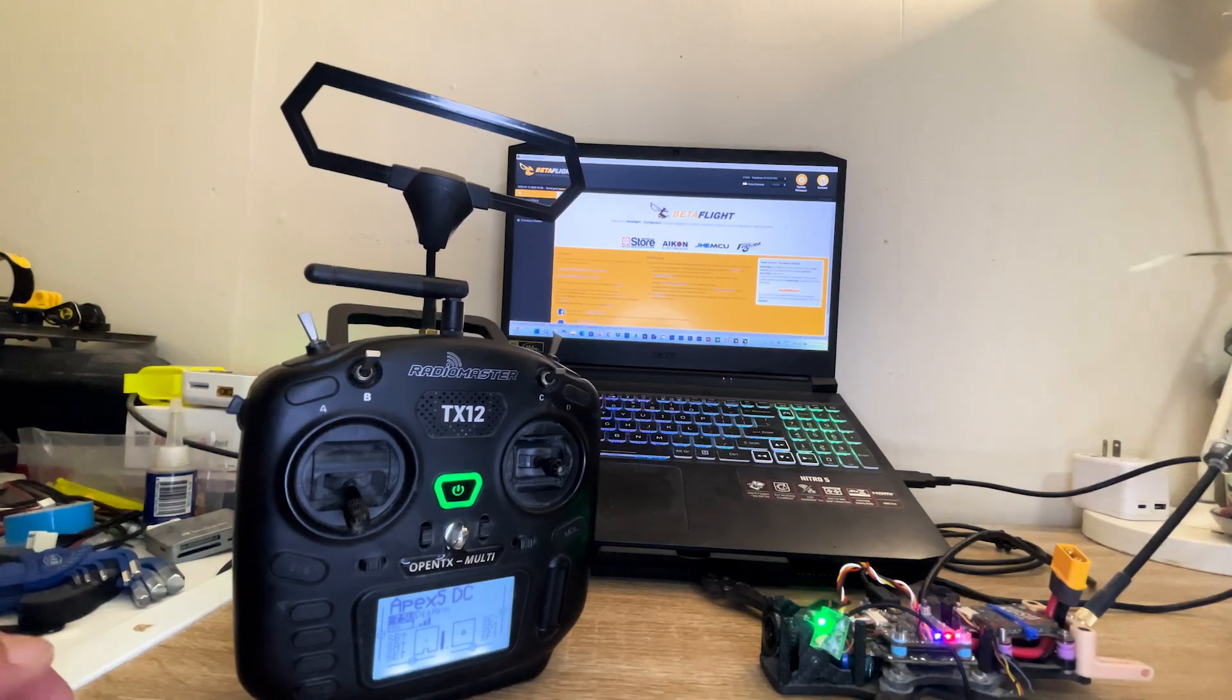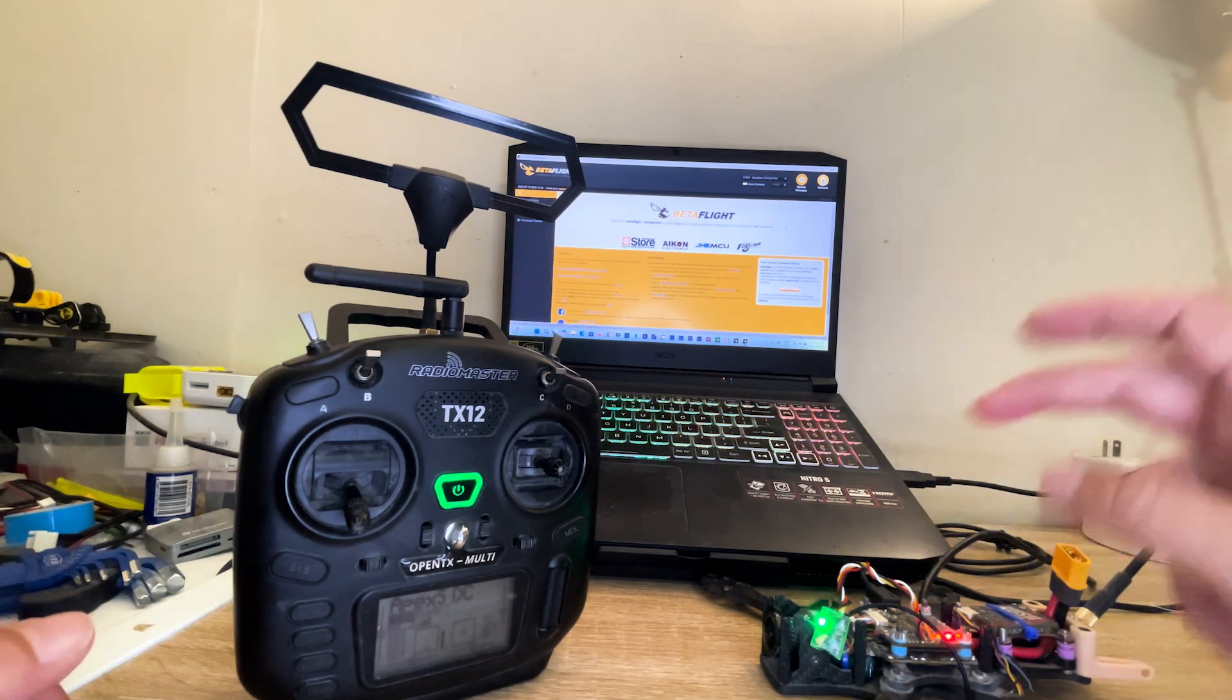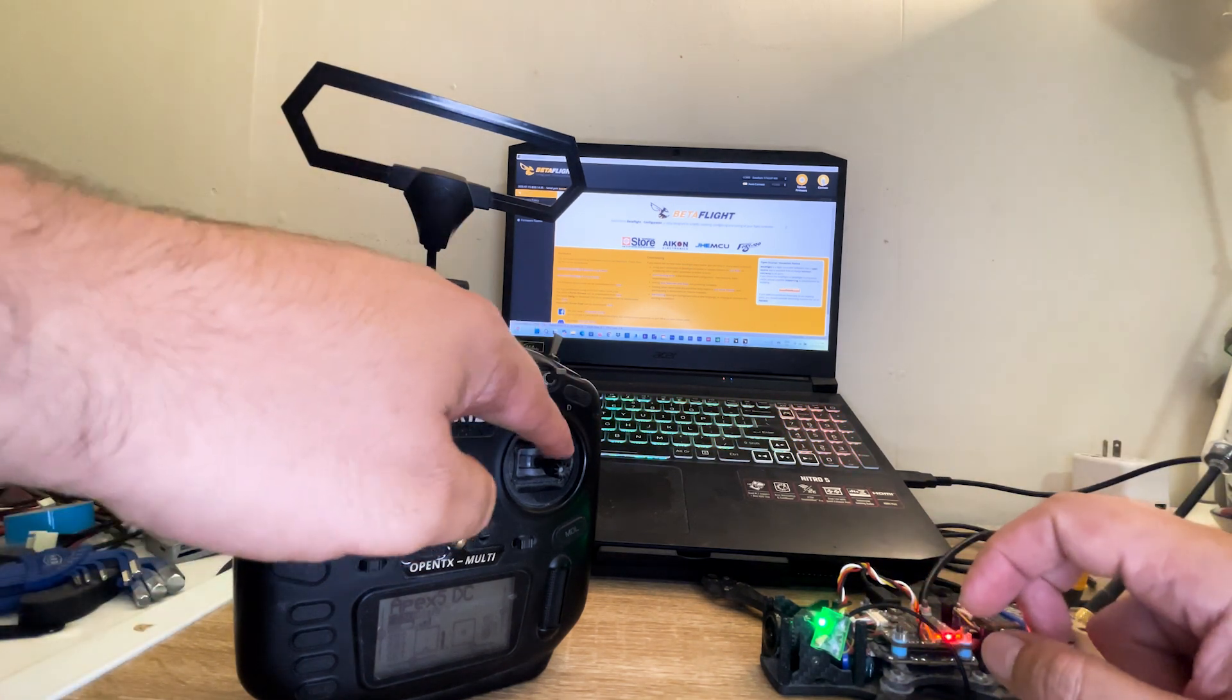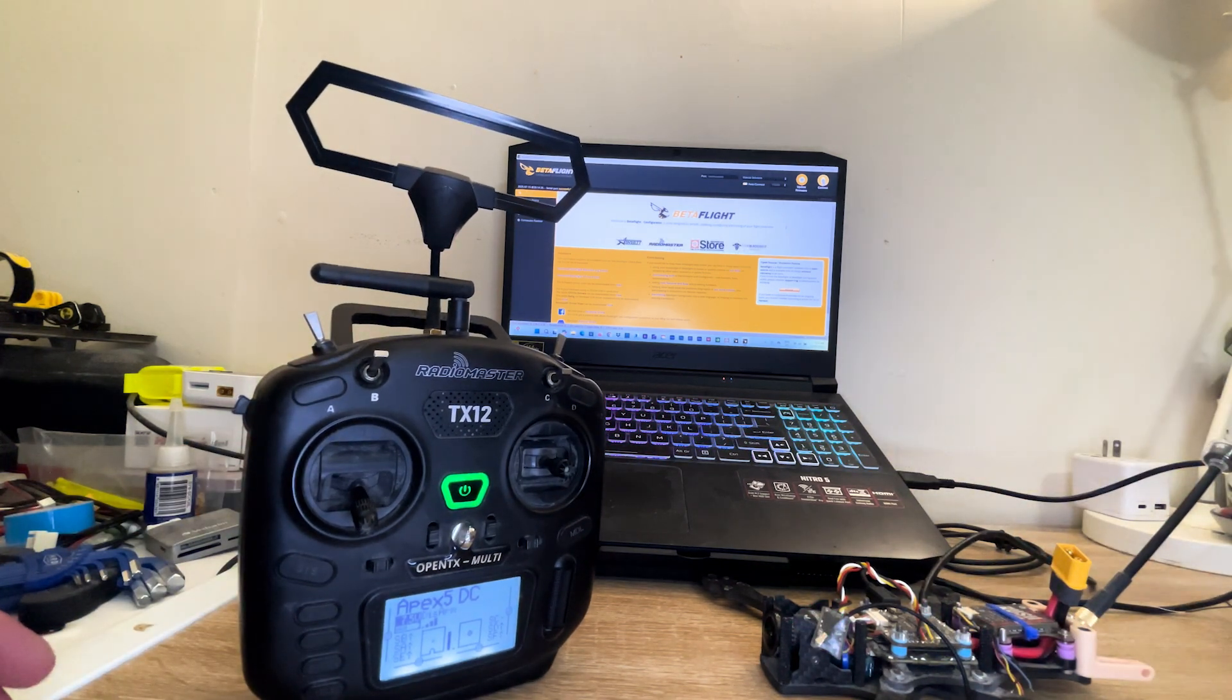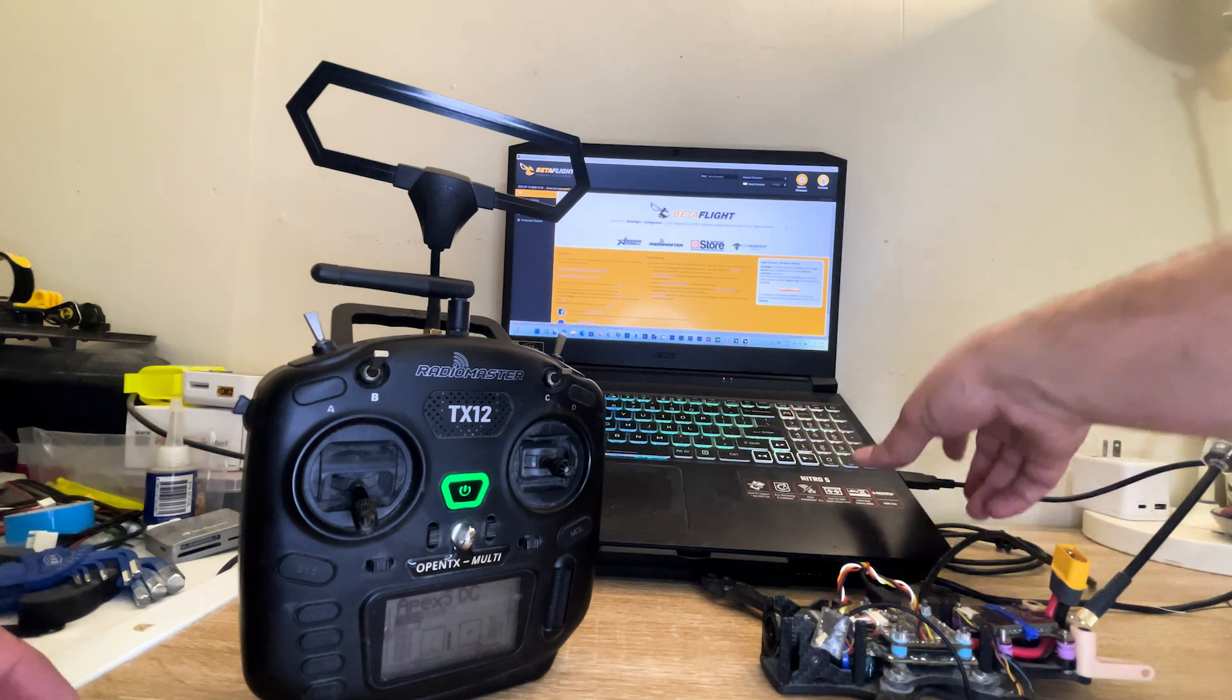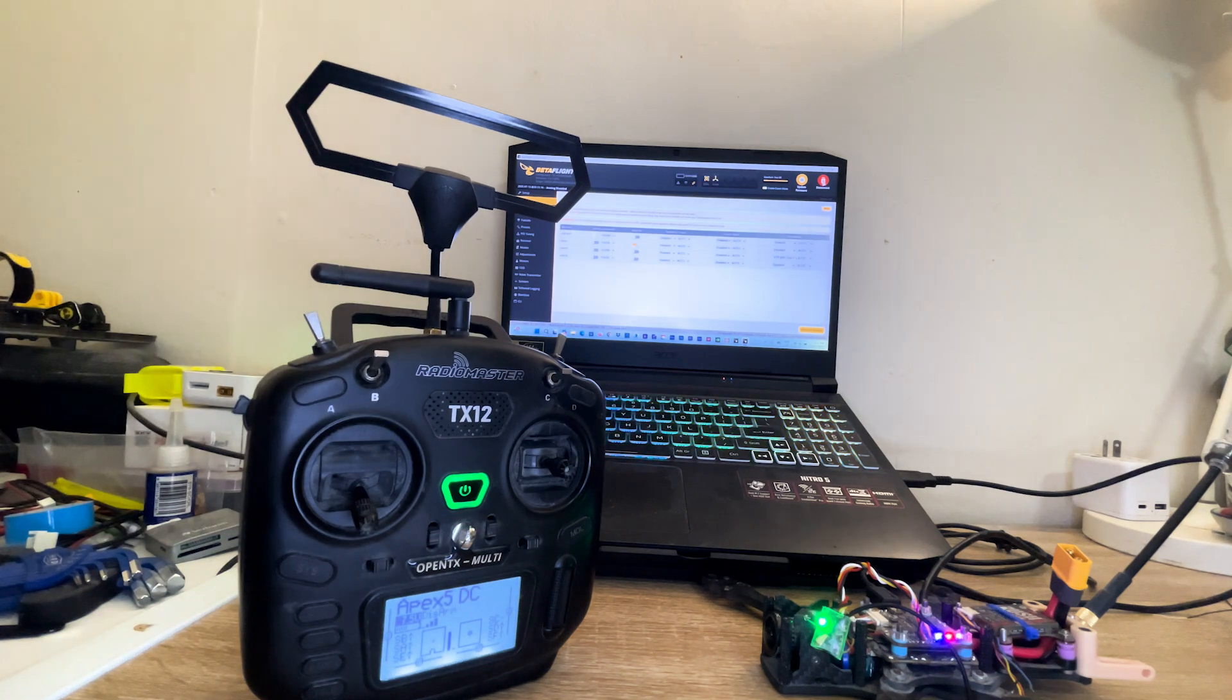Alright, the Radiomaster R81 receiver has been removed and the Crossfire receiver is on and already connected to the transmitter. As you can see, they are bound. Telemetry lost. Telemetry recovered. Here we are.